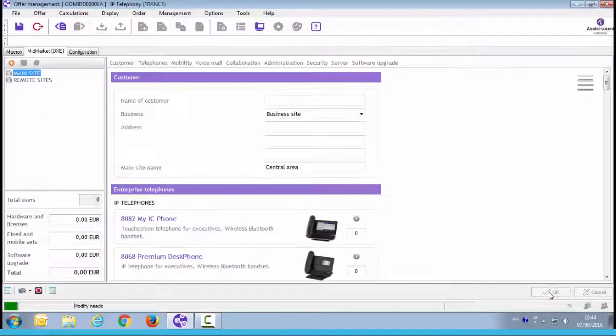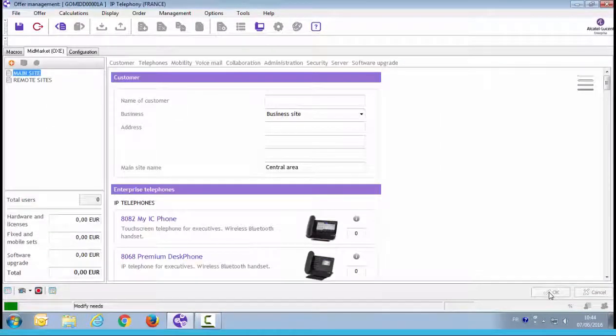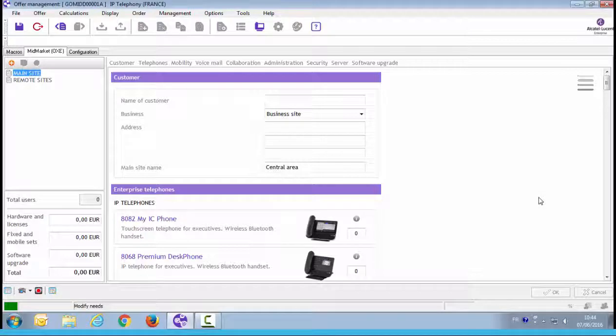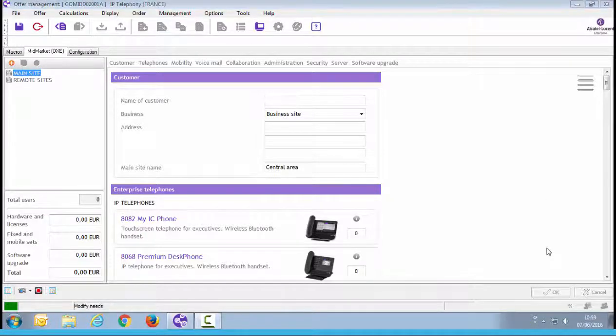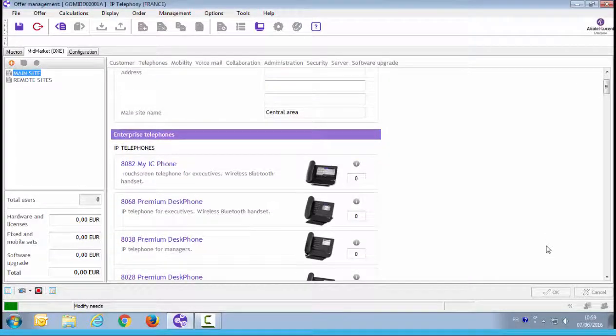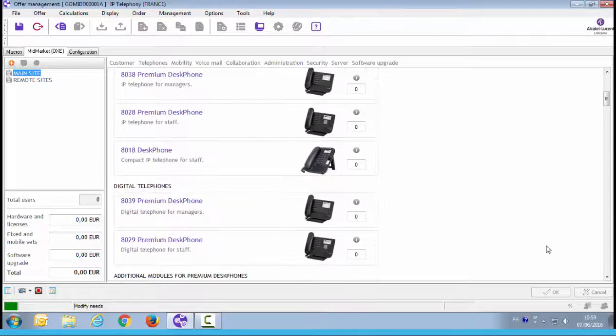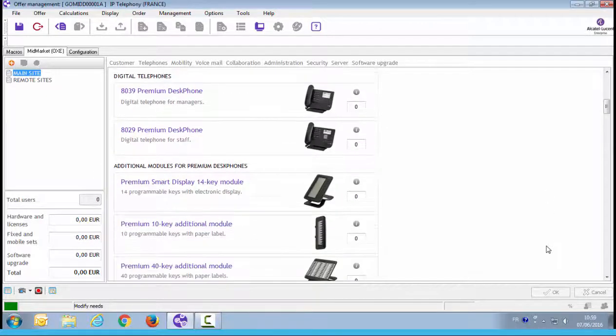Here is the offer screen. This is where you'll be entering your customer's solution requirements. At the top, you can enter your customer's information. The rest of the quote is a single page view that you scroll down to enter the customer requirements.